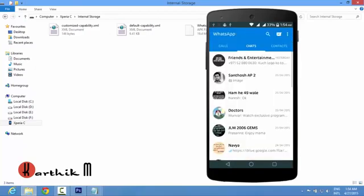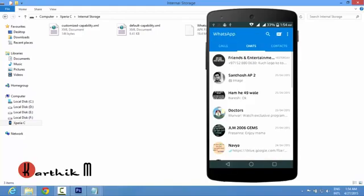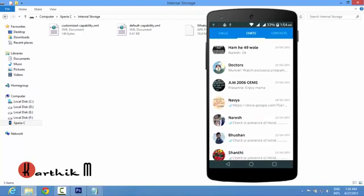You can see everything is working fine. So this is how we can edit whatsapp.apk, that is decompiling, editing and recompiling.